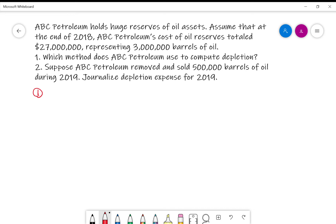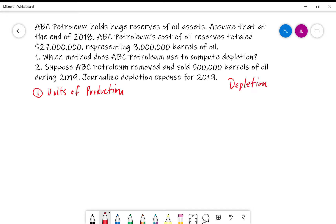When we're looking at these types of situations, really we're thinking of units of production. The reason that we think about units of production is we essentially look at it as this is a sort of mining or oil company. Where we're talking about natural resources, we use depletion as opposed to depreciation, because we are depleting these natural resources from these mines or reserves. So ABC Petroleum will be using the units of production method to compute their depletion.